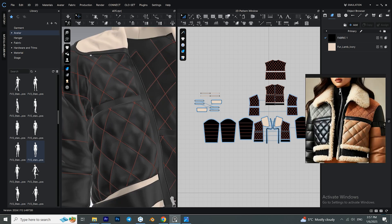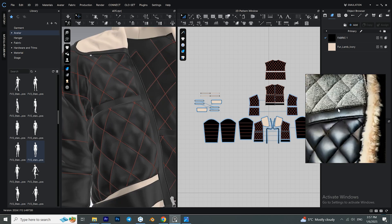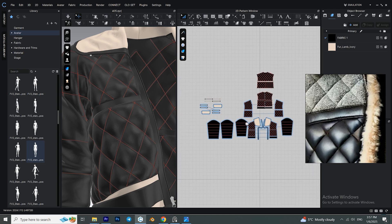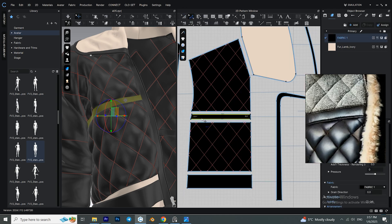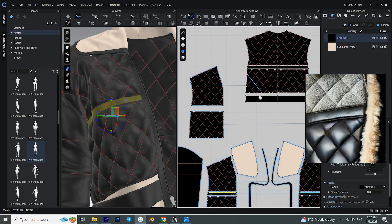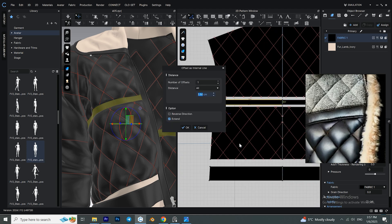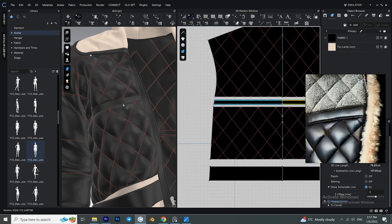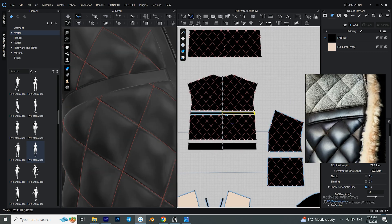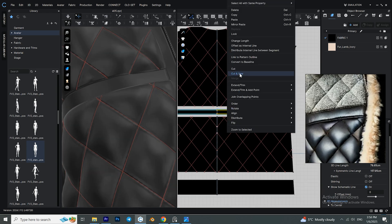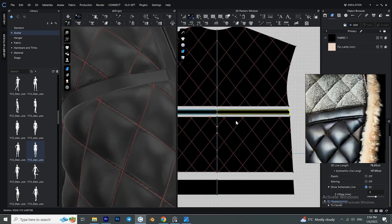To create these small details, hold down Shift and select these segments. Right-click and select 'Offset as Internal Line,' select the distance and click OK. Now you can right-click on them and select 'Cut and Sew.'